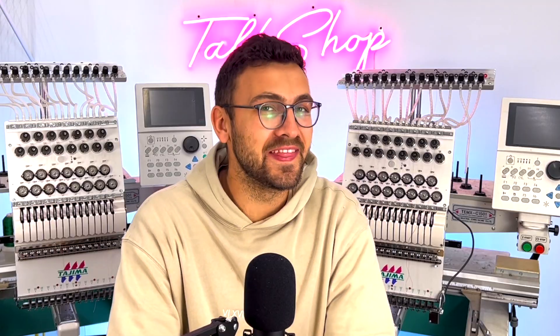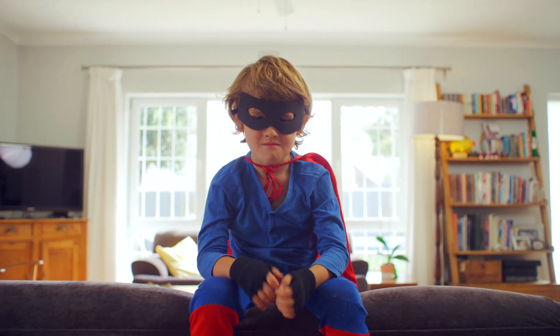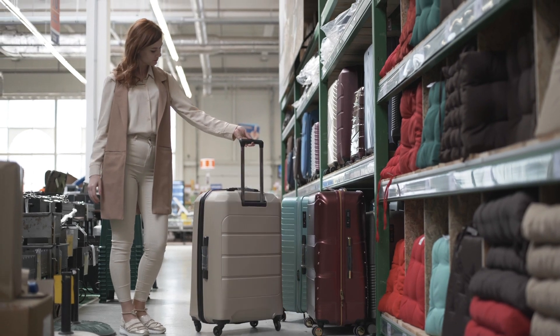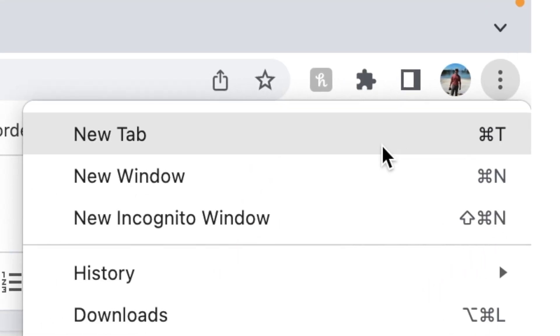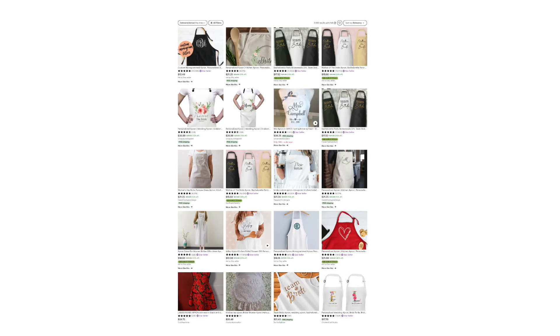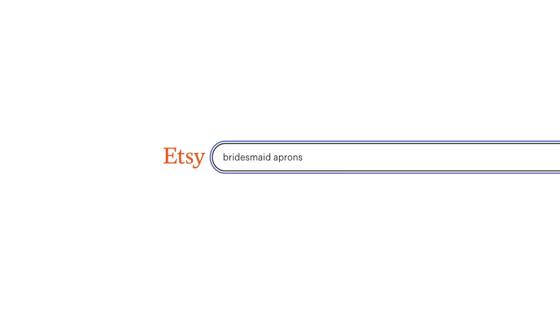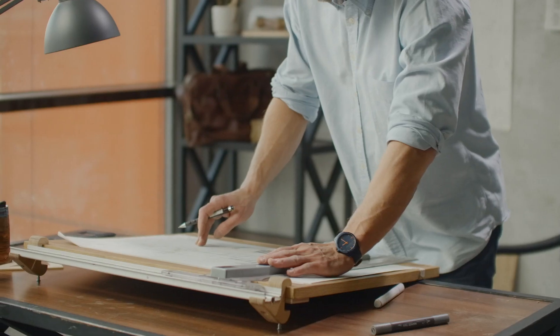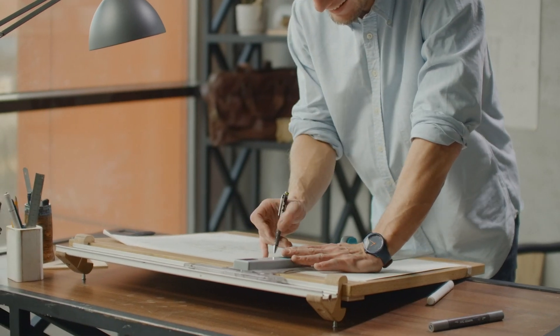I'm going to trick the Etsy algorithm into thinking that I'm somebody else — and not just anybody, my ideal customer. For this product, a personalized bridesmaids apron, I'm going to create an avatar and then in incognito mode I will behave like my ideal customer. I'll take a screenshot of the first page for the keyword 'bridesmaids aprons,' then mess with the algorithm for the whole day, and see how the first page changed. That will give me a better idea of how I should design my product to tailor to my ideal customer — pretty much having the algorithm help me design my product.